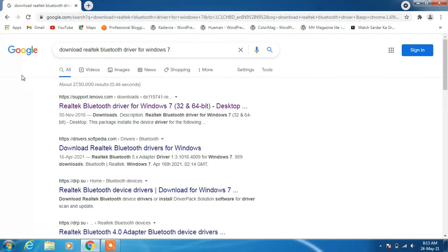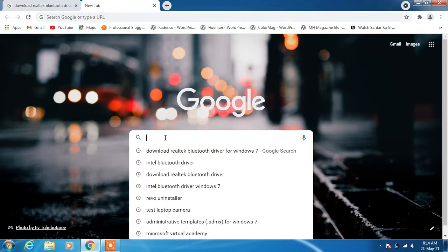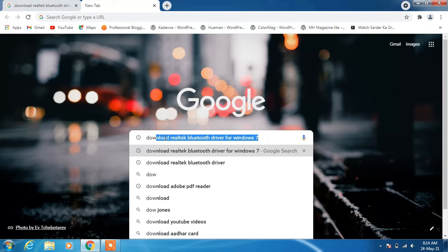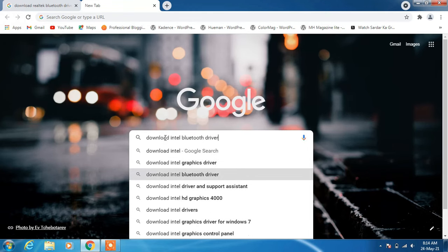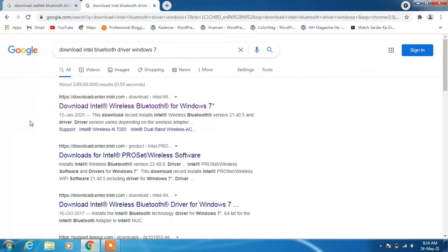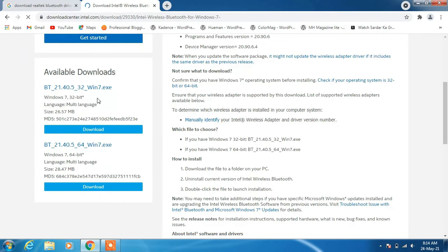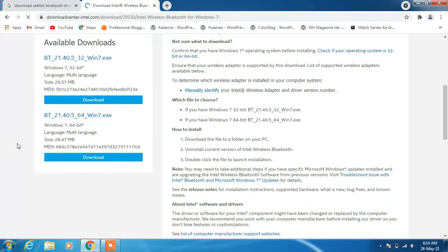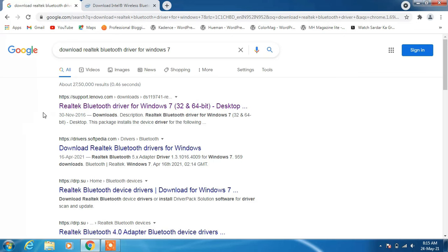Now in case you have Intel network adapters, just open another tab and click on the first link for "download Intel wireless Bluetooth for Windows 7", then click download and choose either the 32-bit or 64-bit download button. But since I have Realtek network adapters on my system, I will download the Realtek Bluetooth drivers.